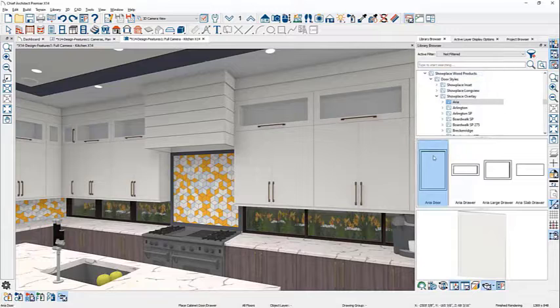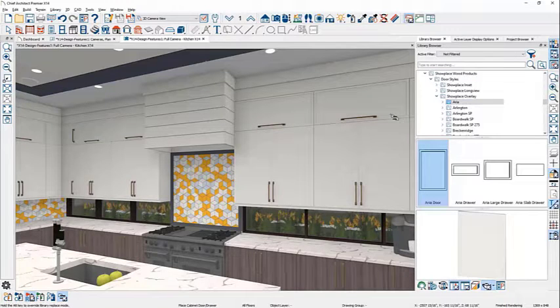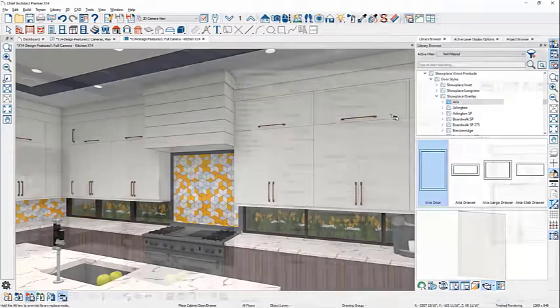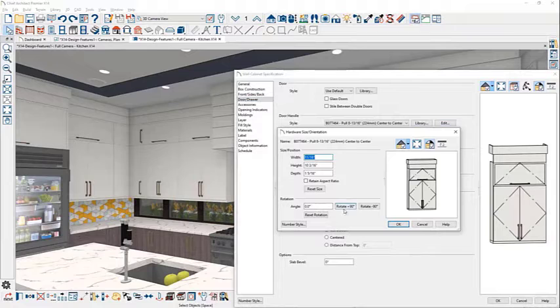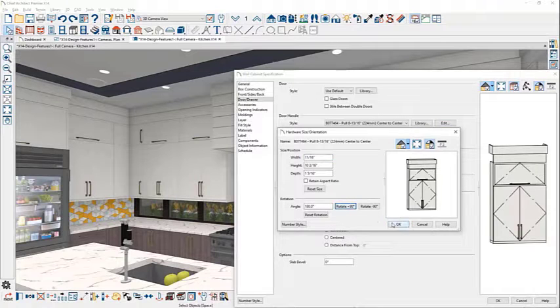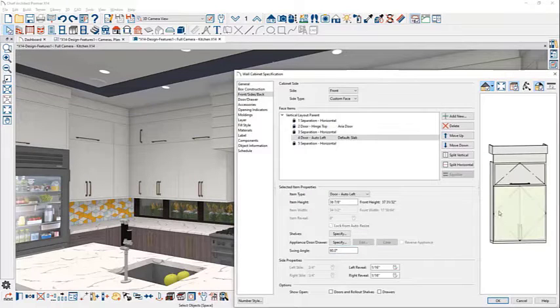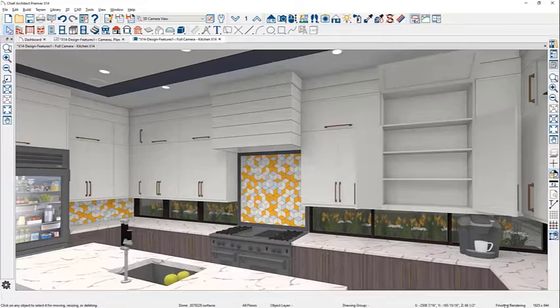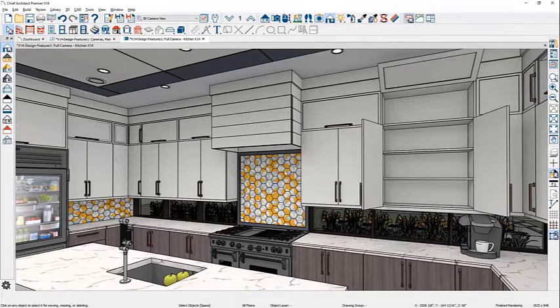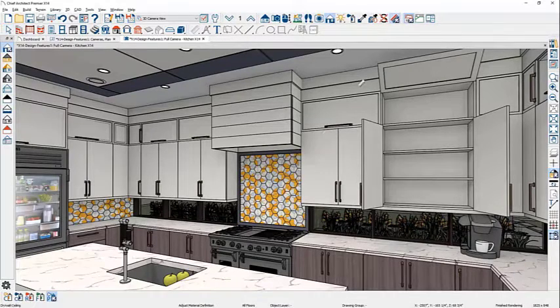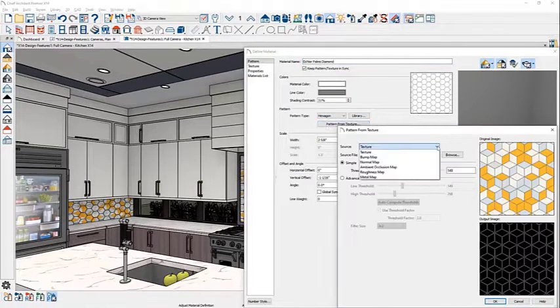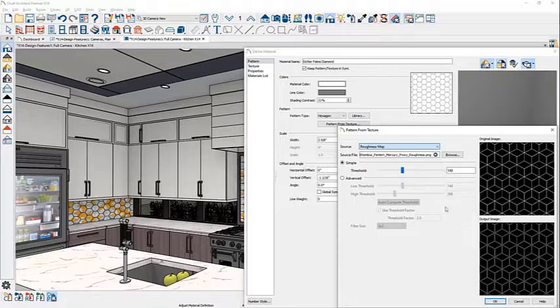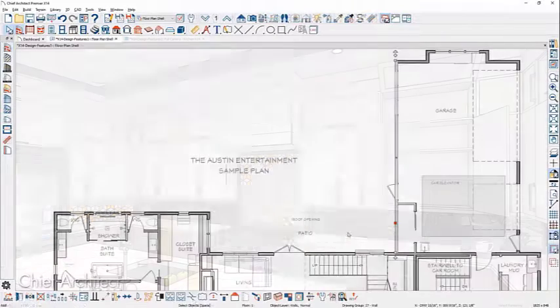Chief Architect Premier is fully capable of handling all types of residential and light commercial design projects. As you draw elements, the software automatically creates a 3D model. It can generate a list of materials and use powerful building tools to produce construction documents, complete with site and framing plans, section details and elevations.